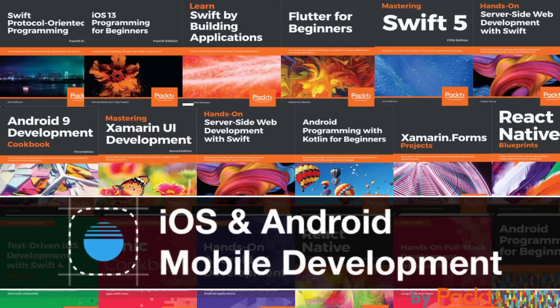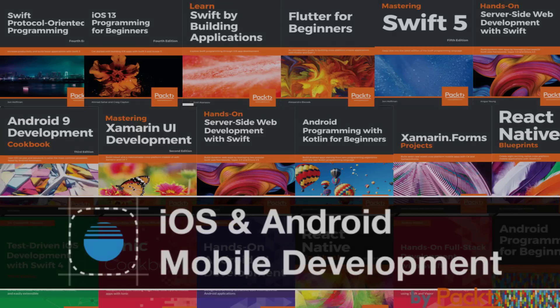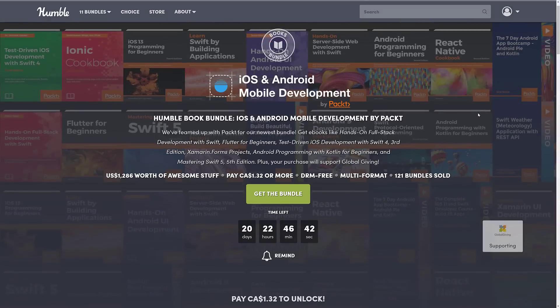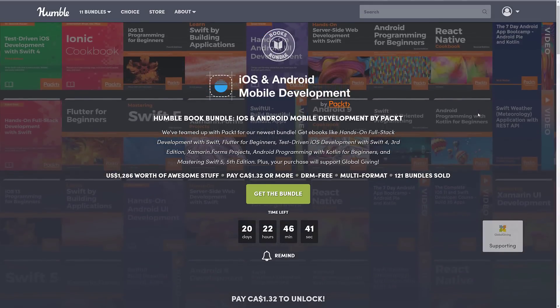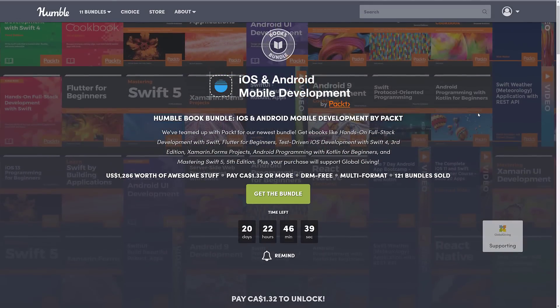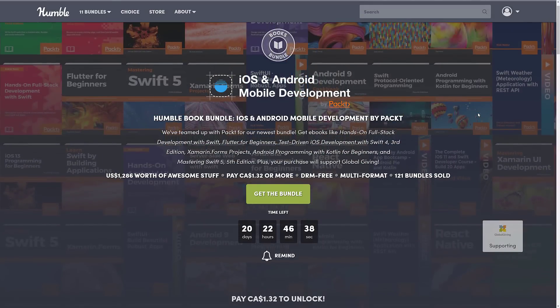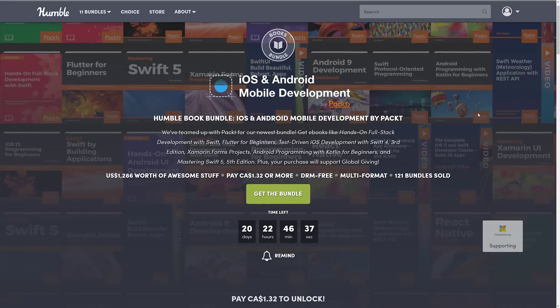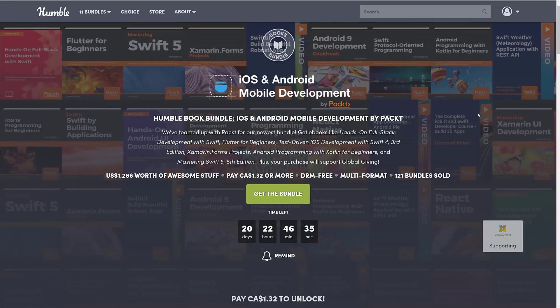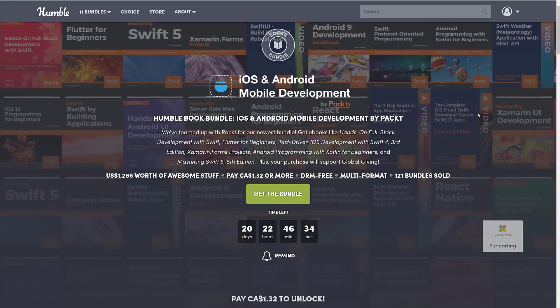What we have today is the iOS and Android mobile development by PACT Humble Bundle. Now this one works just like all other Humble Bundles. If you've never experienced them, the way they work is you get a collection of things, in this case ebooks around a theme.